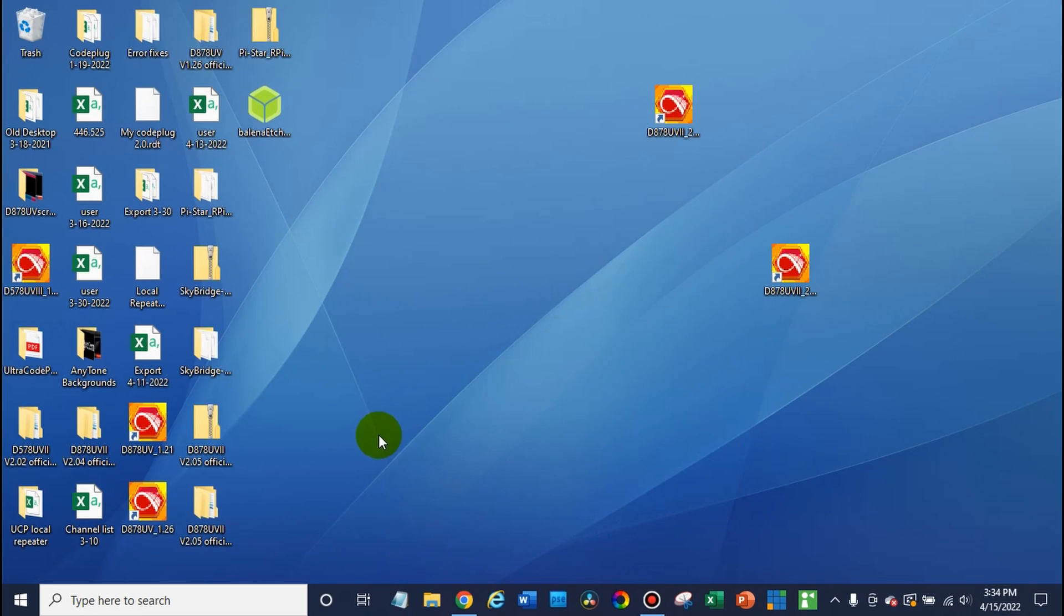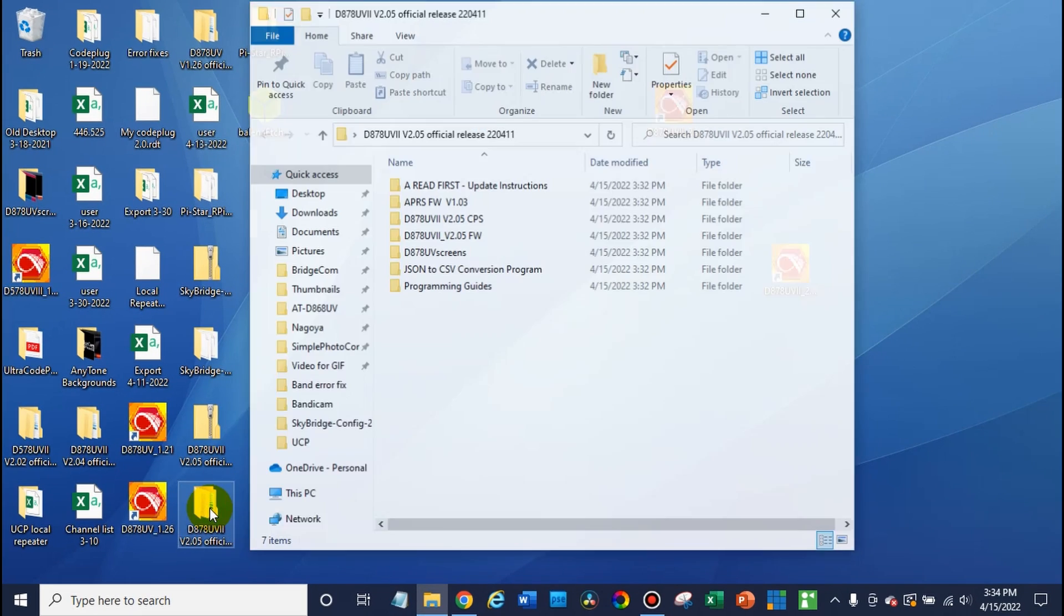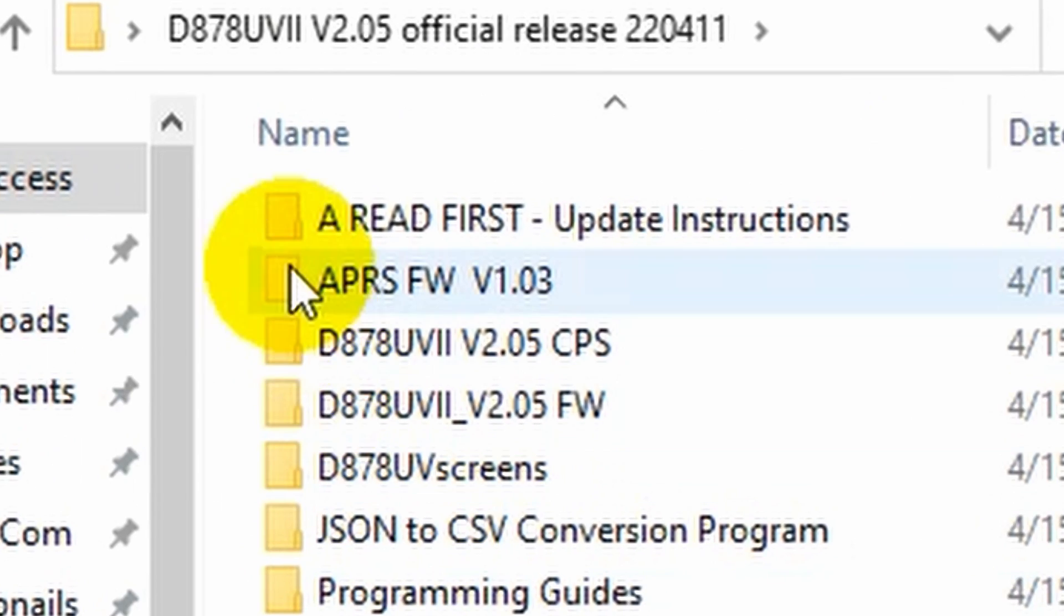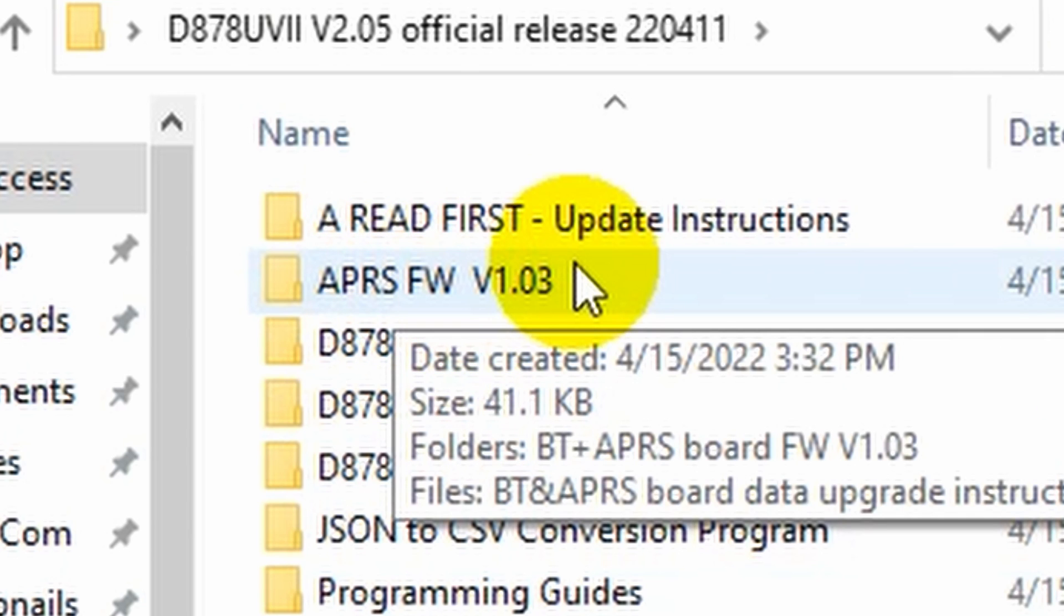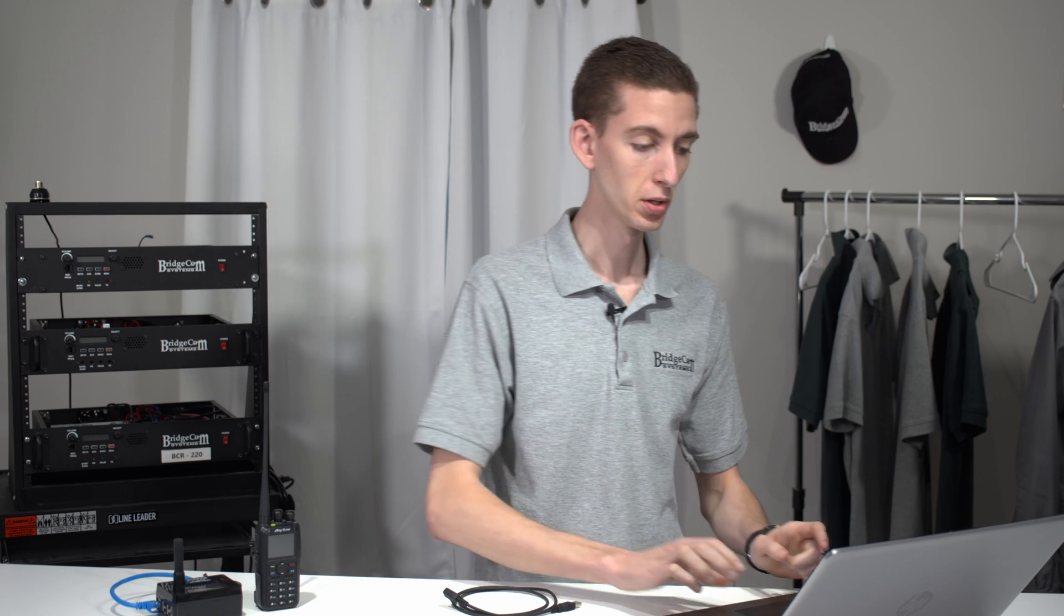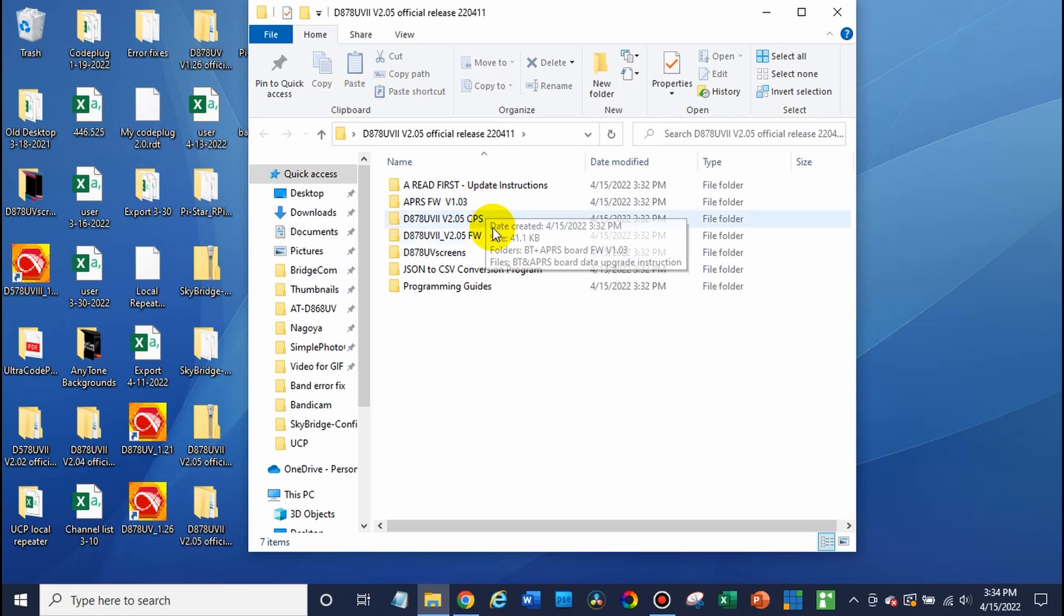Go ahead and open up your new CPS file. If you've just updated and you see this APRS firmware, in this case version 1.03, this is an update file. So this allows us to actually update the firmware on that. We'll show you how to do it.